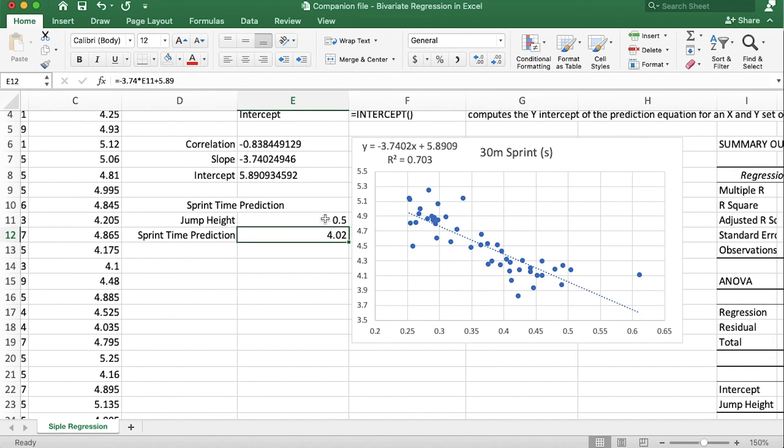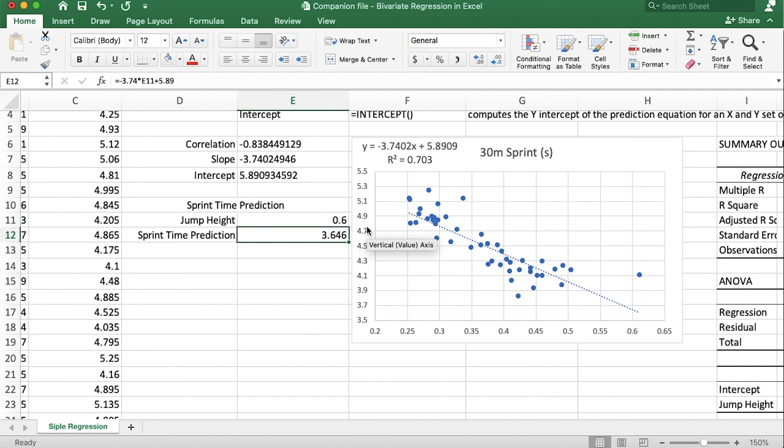Let's say that this athlete improved their vertical jump by 10 centimeters, that's a big improvement to 0.6. Well then based on this prediction model they would also drop under four seconds for the 30 meter sprint down to 3.65.